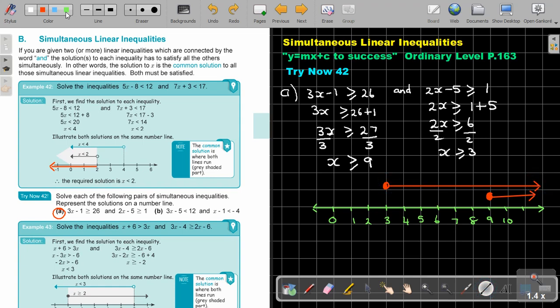Remember what I said — the lines must run from where they start going that way. Therefore, this solution will be from 9 onwards, bigger and equal to 9. That will be the final answer. We're going to use this quite a lot in quadratic inequalities at the next level of mathematics, so make sure you've conquered this.